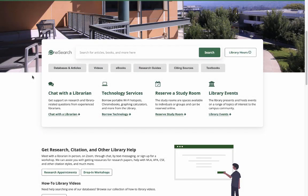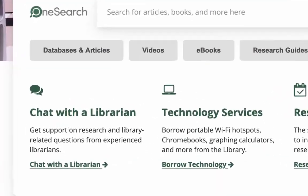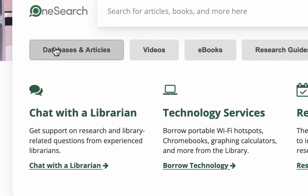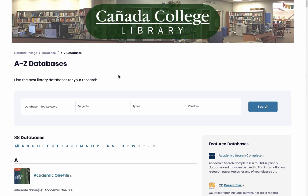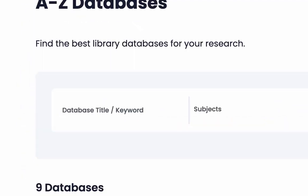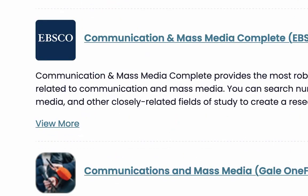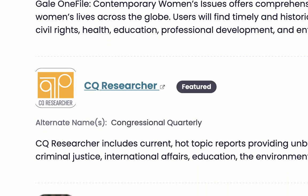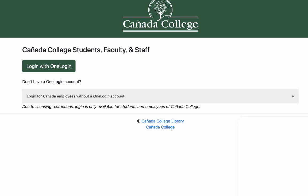To access CQ Researcher, go to the library homepage and click on the databases and articles button under the OneSearch search box. Then, in the A to Z menu, click on C and scroll down until you see CQ Researcher. Click on the title. If you are off campus, you'll be prompted to log in with your OneLogin username and password, the same username and password you use to get into Canvas.